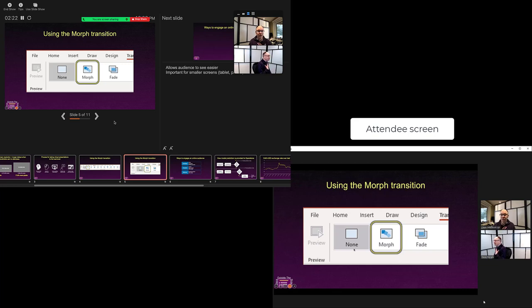I'm seeing my notes and all the functionality of Presenter View. My audience—the attendees—are only seeing my slides in full screen mode, so it's high resolution for them.